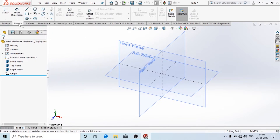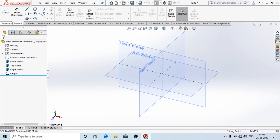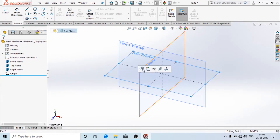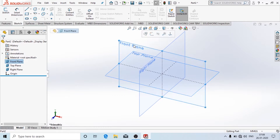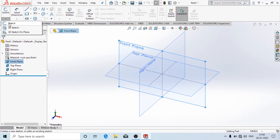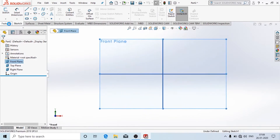Here there is a Features tab and a Sketch tab. First we need to do the 2D drawing, and to start with the 2D drawing select any of the planes and then click on Sketch.